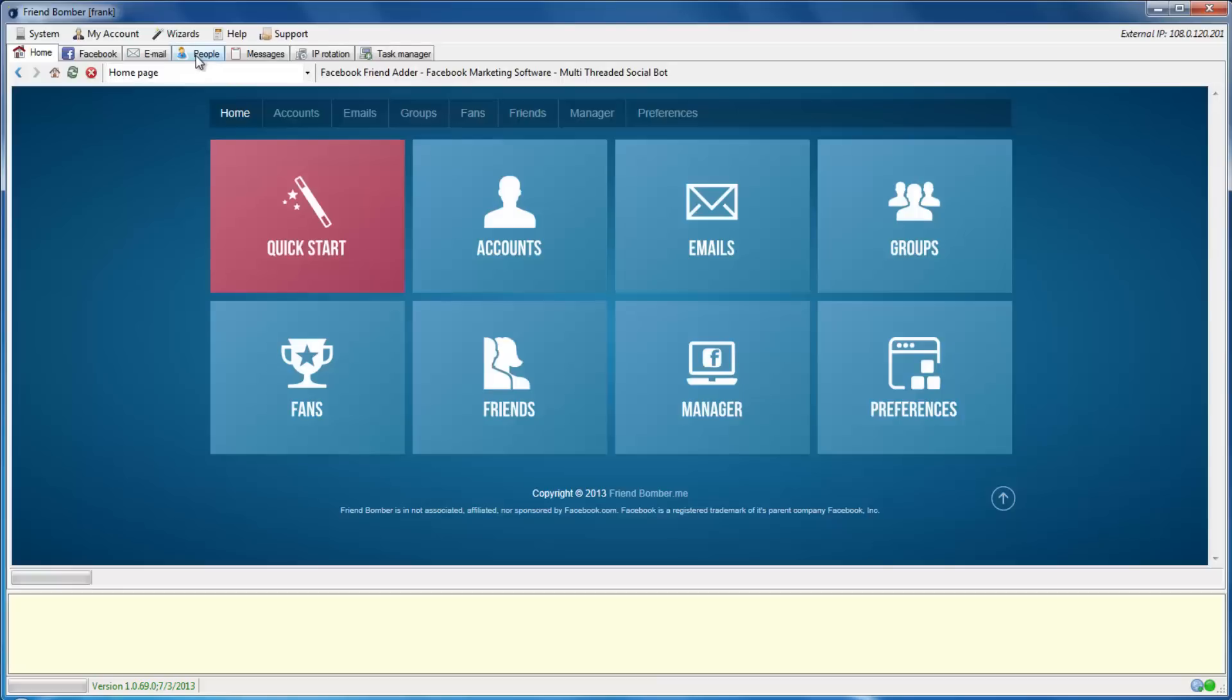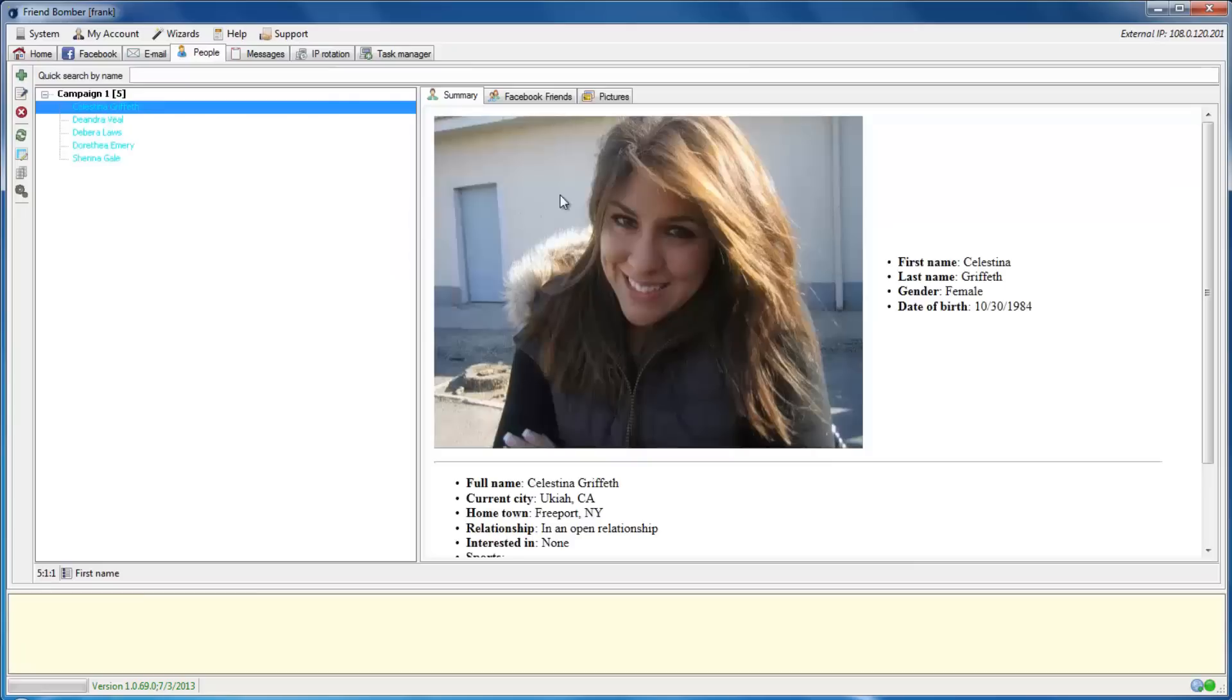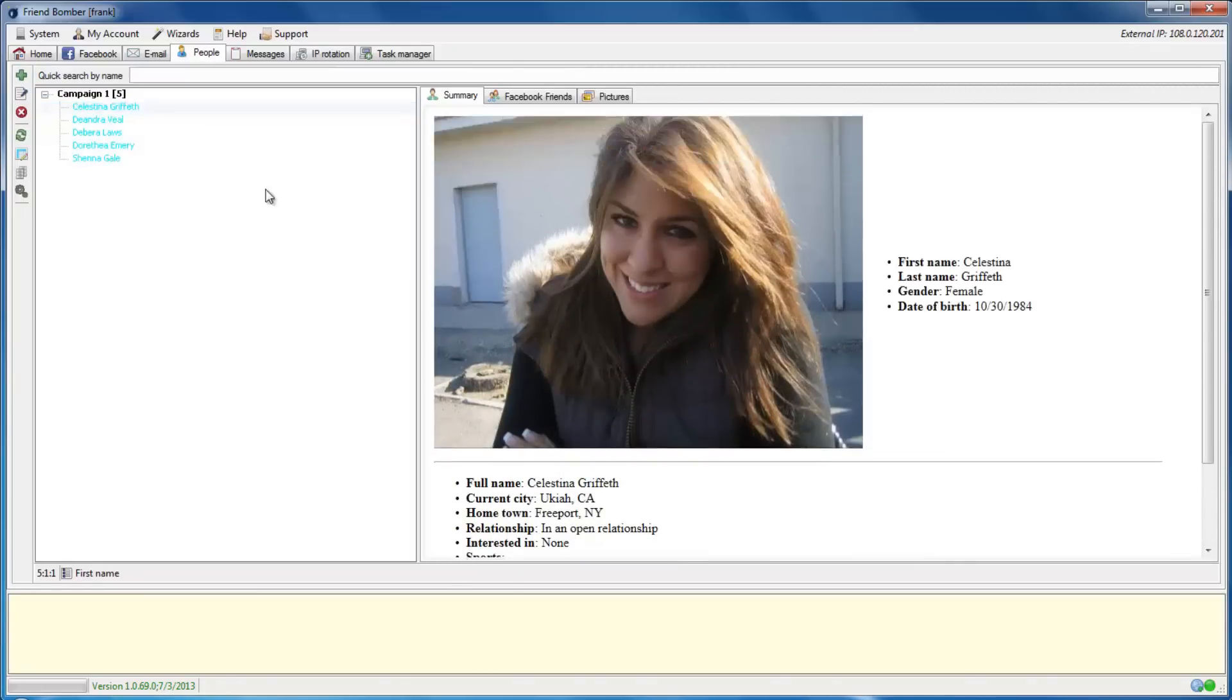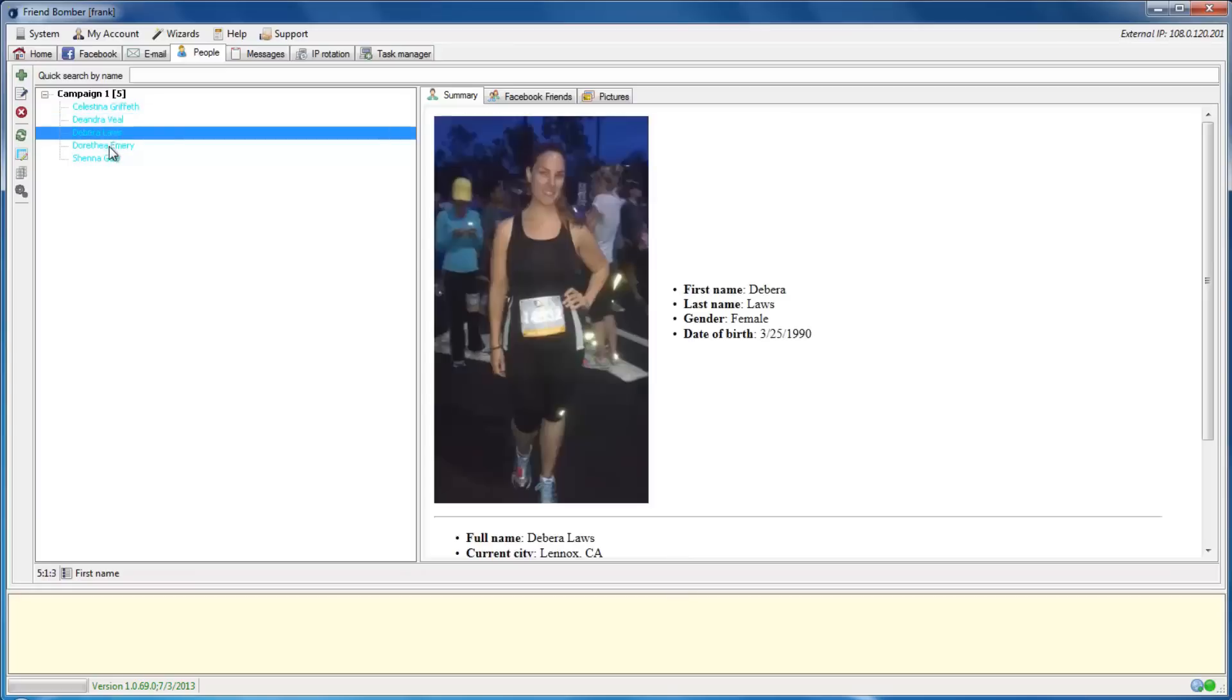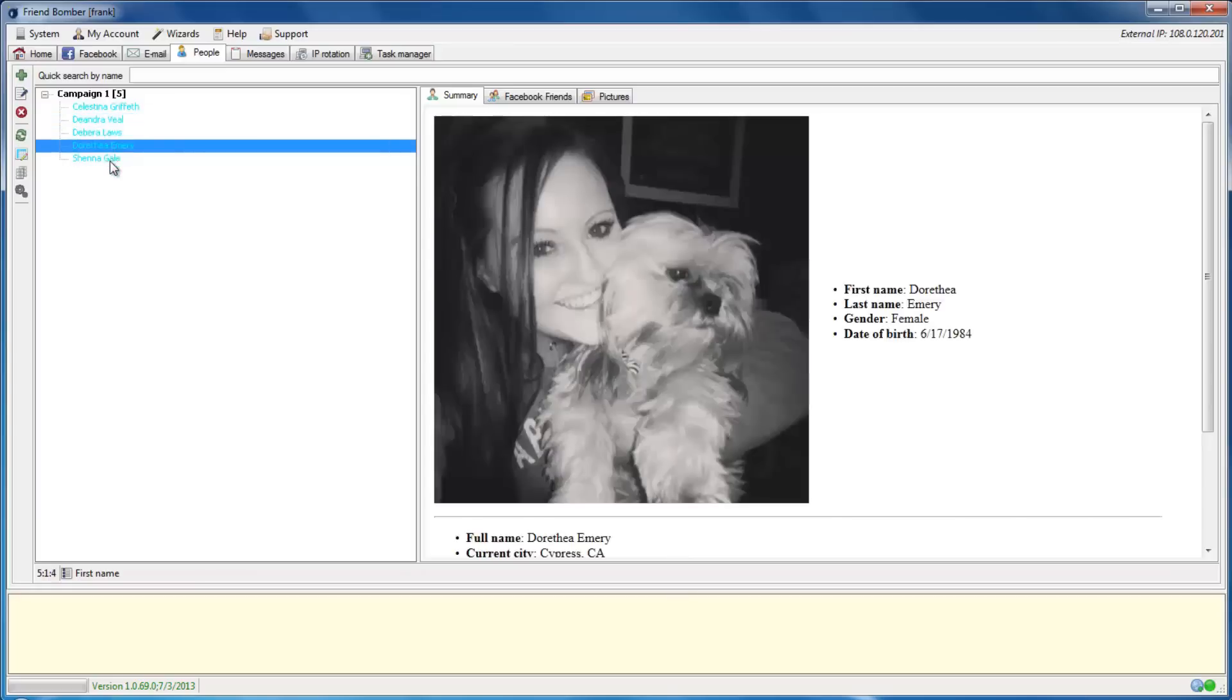When the identities are ready, navigate to People to view the identities. You can use these identities to generate matching email accounts and Facebook accounts with the software. This is a powerful feature which helps to prevent accounts from being blocked, banned, or roadblocked.